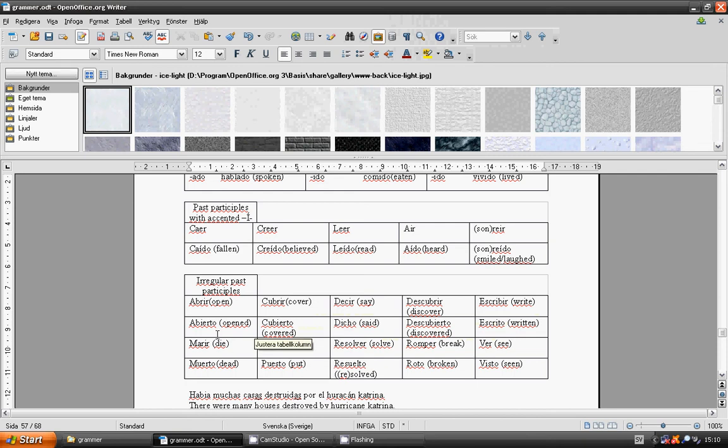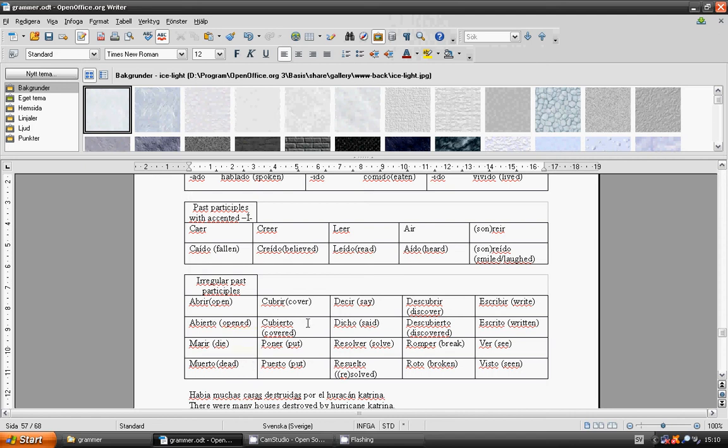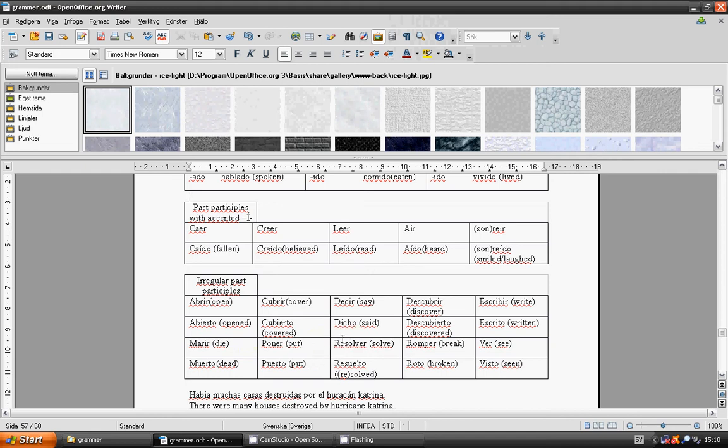Irregular past participles: Abrir, abierto, open. Morir, muerto, dead. Cubrir, cubierto, cover. Poner, puesto, put. Decir, dicho, said.